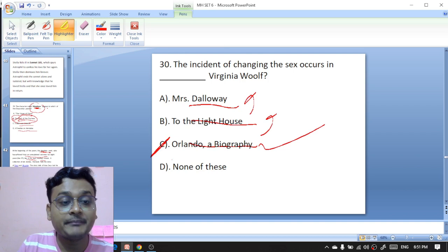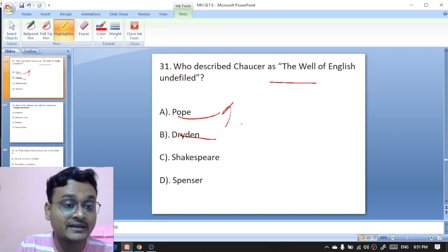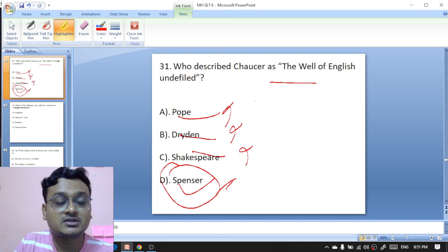Who described Chaucer as 'the well of English undefiled' — Pope, Dryden, Shakespeare, or Spenser? It is Spenser — Spenser called Chaucer the well of English undefiled.